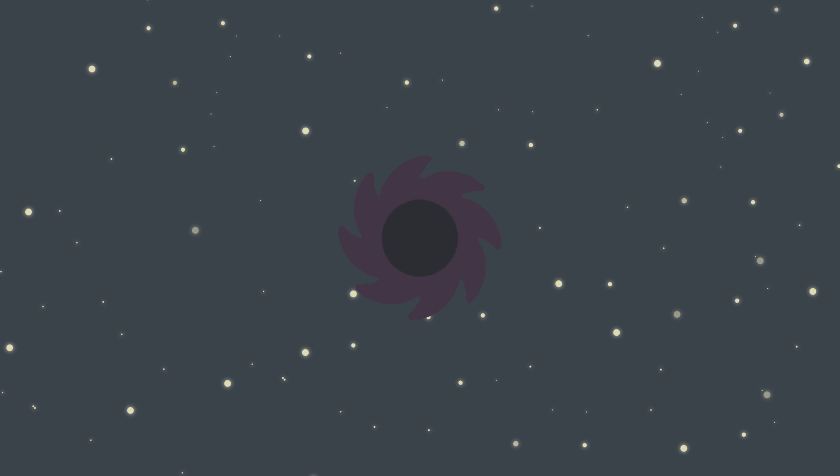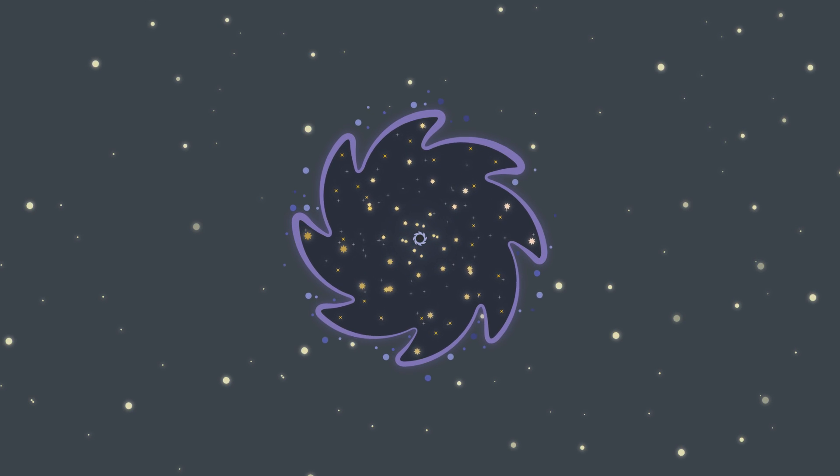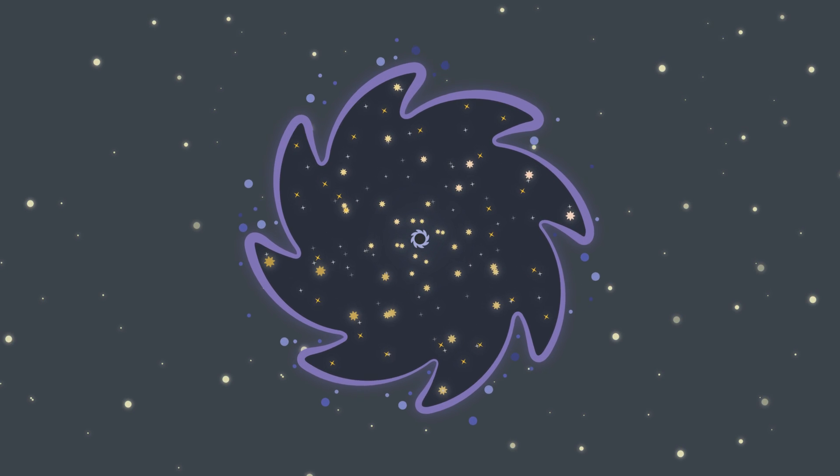Nevertheless, black holes aren't so scary. They are the reason for formations of galaxies.